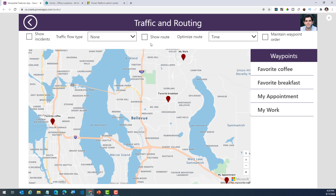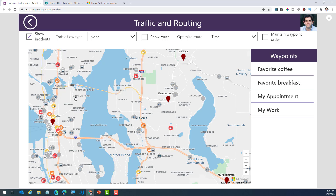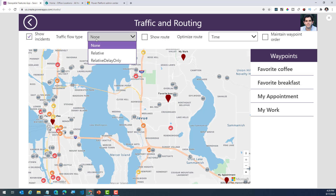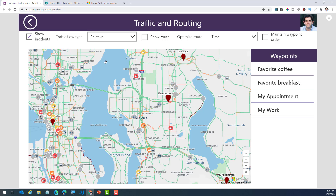The next demo is around the traffic and routing information. Right here I have my map with specific waypoints highlighted as pins. What I can additionally do is show incidents — this will actually plot live incidents, and if I click on a specific incident it will give me more information. So right here I have a traffic jam for two minutes. Apart from the incident information, I can also plot the traffic flow type. If I pick relative, this will go ahead and plot the relative traffic flow on the map.